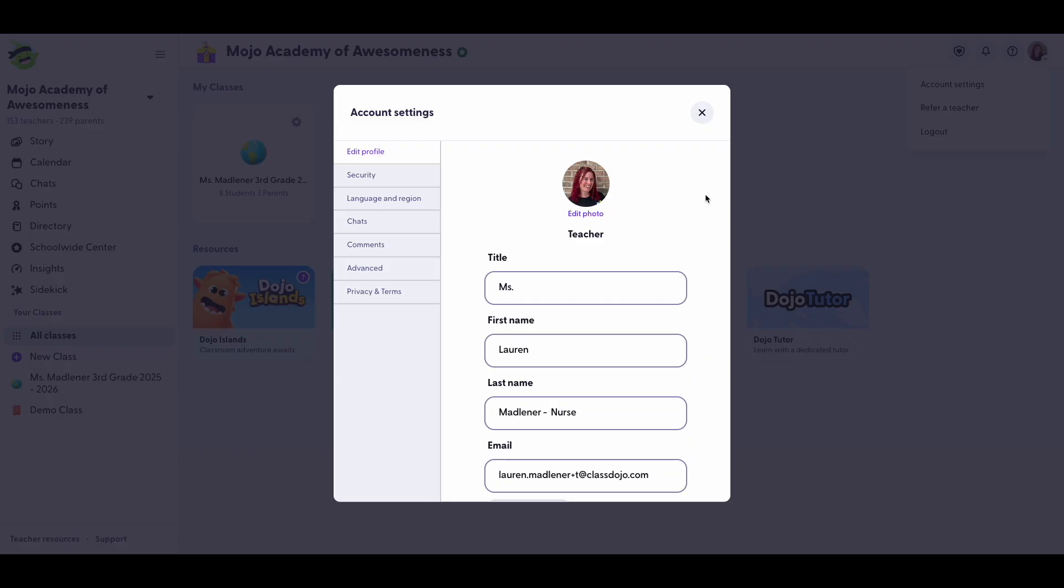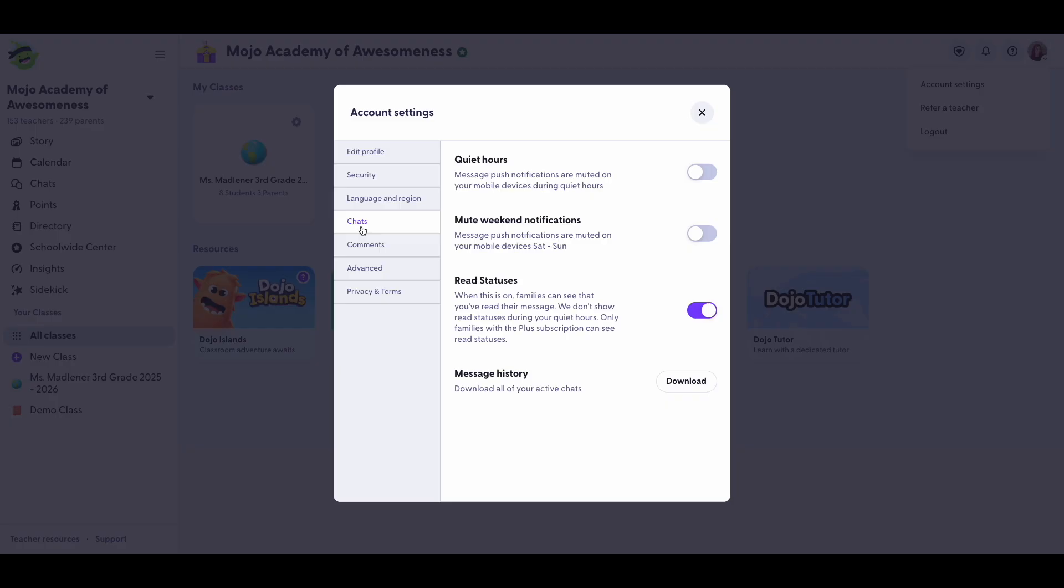We know teaching doesn't stop at 3 p.m. but your workday should. That's where quiet hours come in. In your account settings, click on chats. Here you'll find quiet hours,